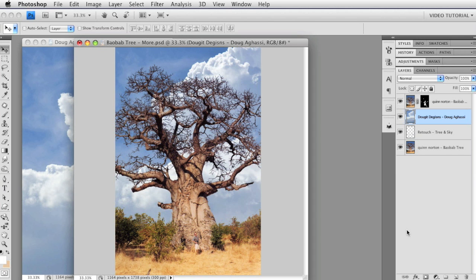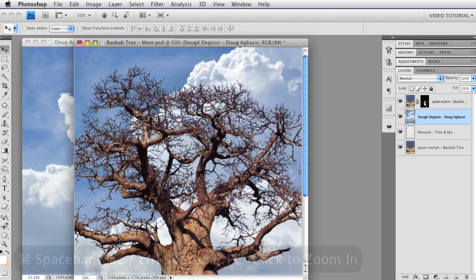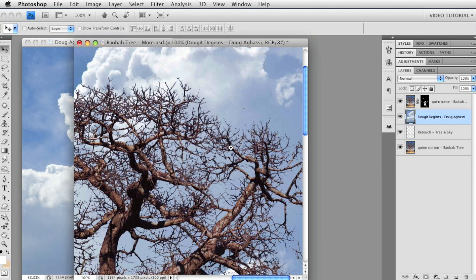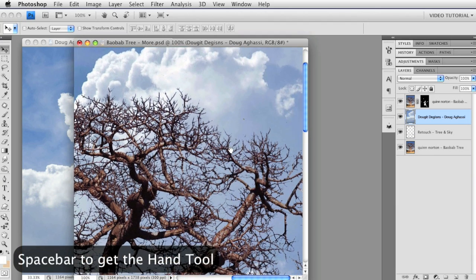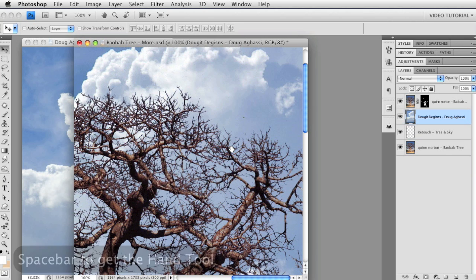I'm going to zoom in a bit on the branches. I'll do that by holding down the Command key and the spacebar — that's Ctrl-Spacebar on a PC — and I'll click a couple of times to get up to about 100%. Just use the spacebar to arrange the branches where I'd like to have them.